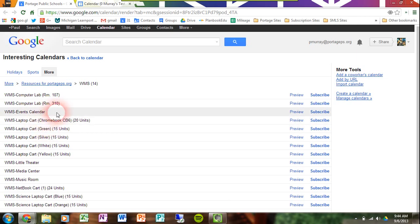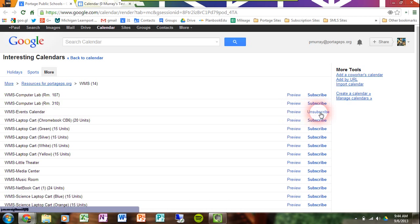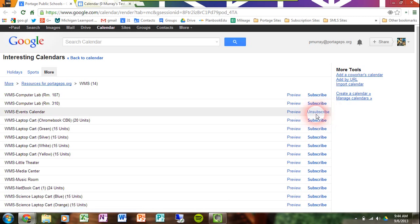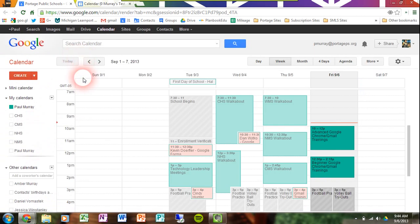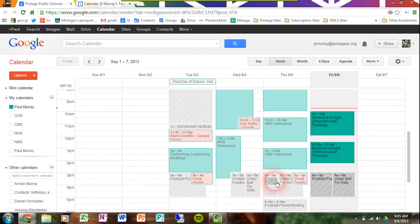If I want to subscribe to this calendar so that it appears on my calendar and I can see all the events, I can go ahead and preview the calendar without actually subscribing to it, which is a nice feature. But I can also subscribe to it. If I click Subscribe, that calendar has now been added to my calendars, and I can unsubscribe from it right from here, but there's another way to do that which I'll show you later. If I want to view my calendars, I go back over here where it says Back to Calendar. Now you can see some of the different events listed on West Middle School's calendar along with my calendar.